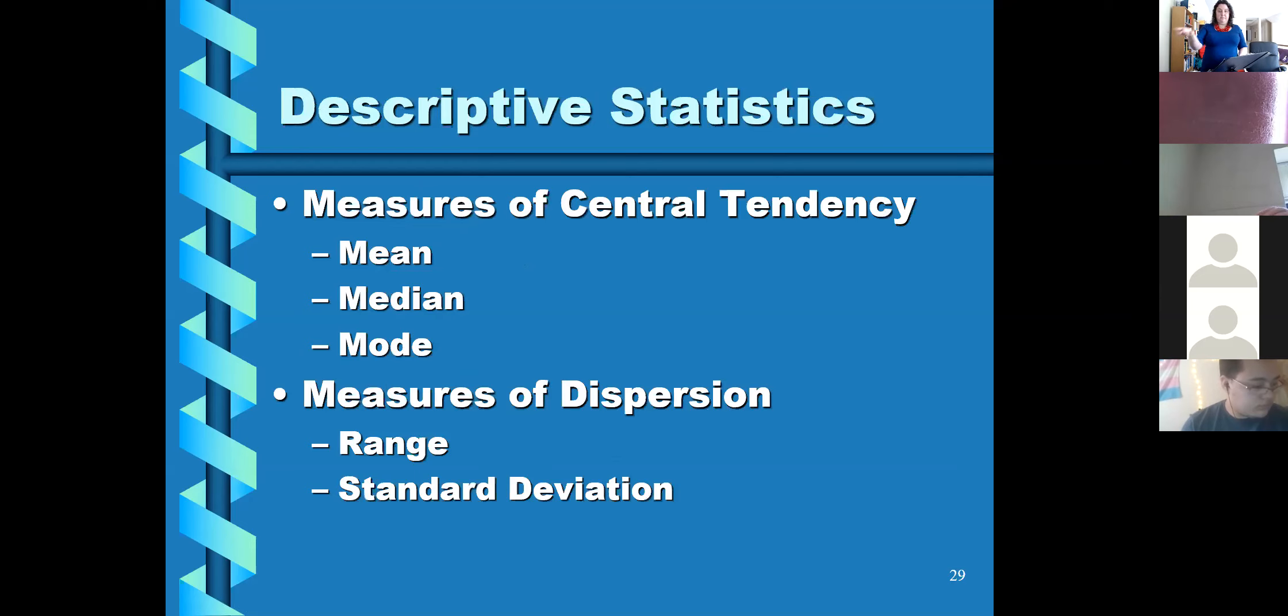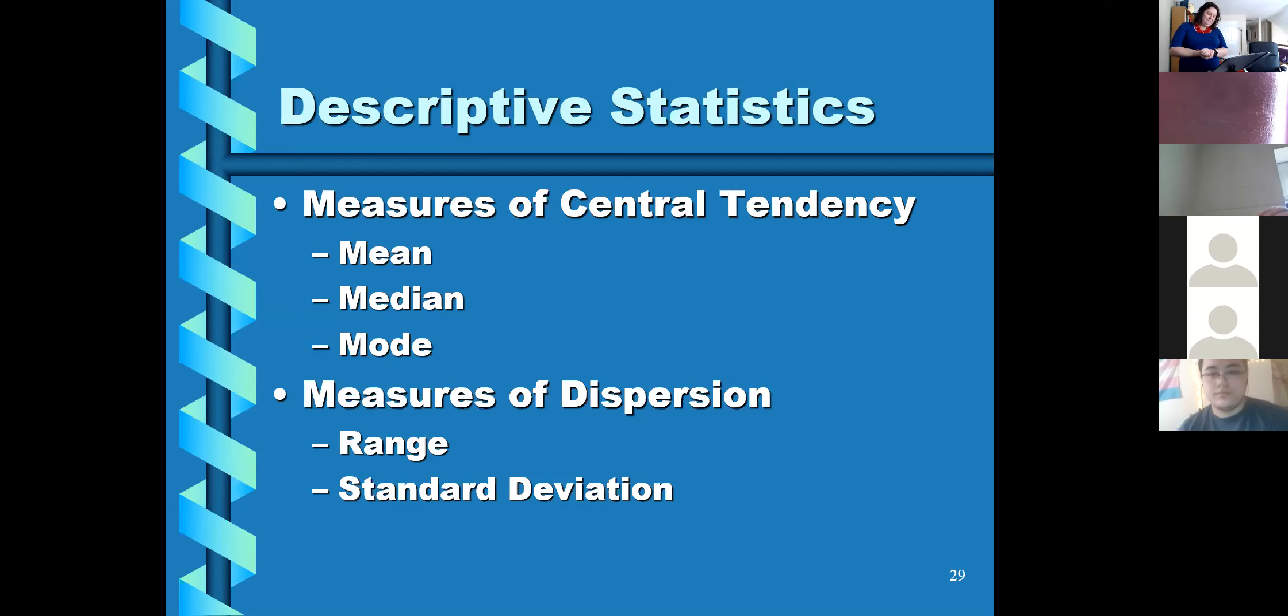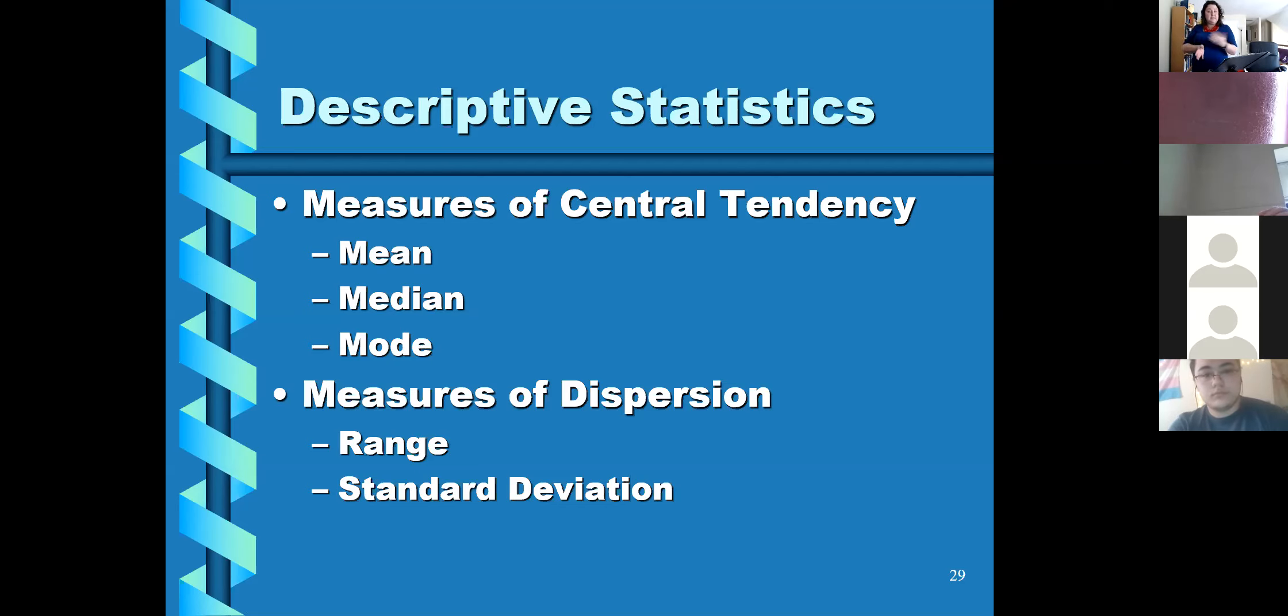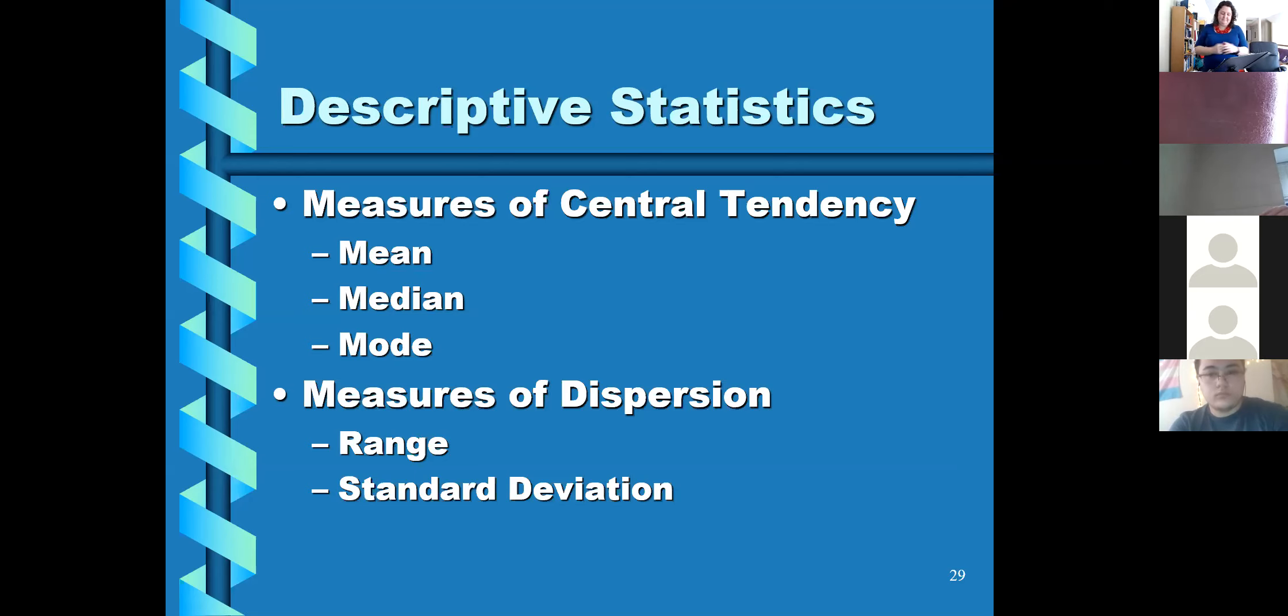When research is conducted in a natural setting, it's called naturalistic observation, and people's behaviors are being observed in real-world situations. And sometimes you can do this with their consent. And sometimes if it's going to be completely anonymous, you don't even know who the people are, you're just noting down a couple of behavioral observations, you actually don't have to get their consent to do this.